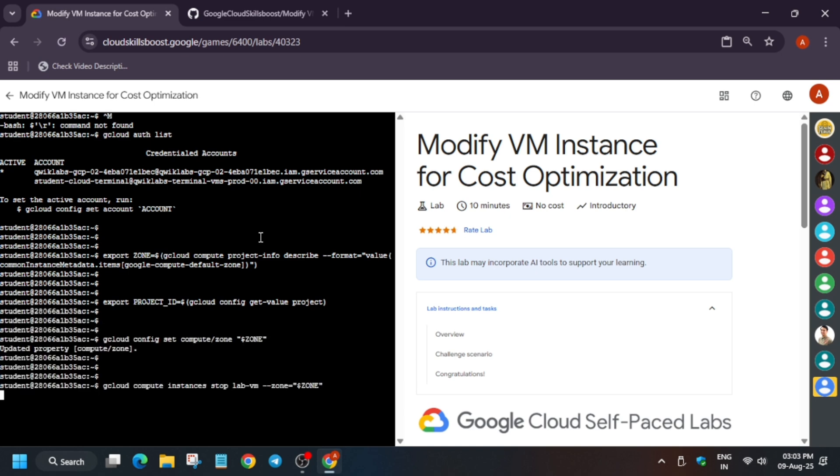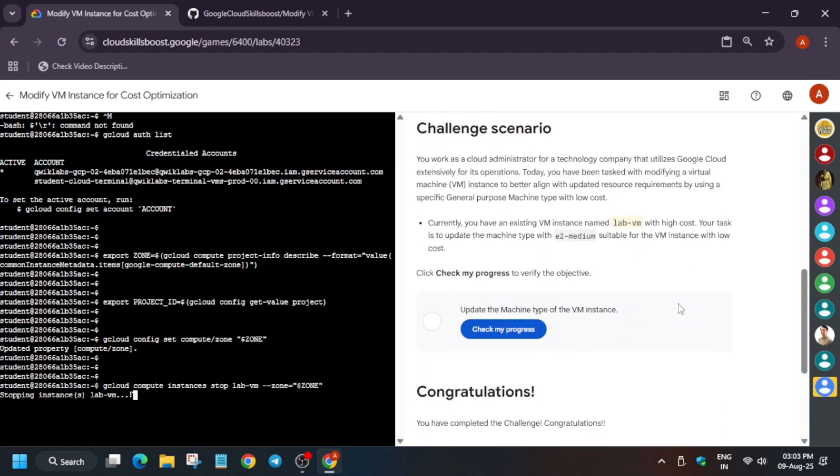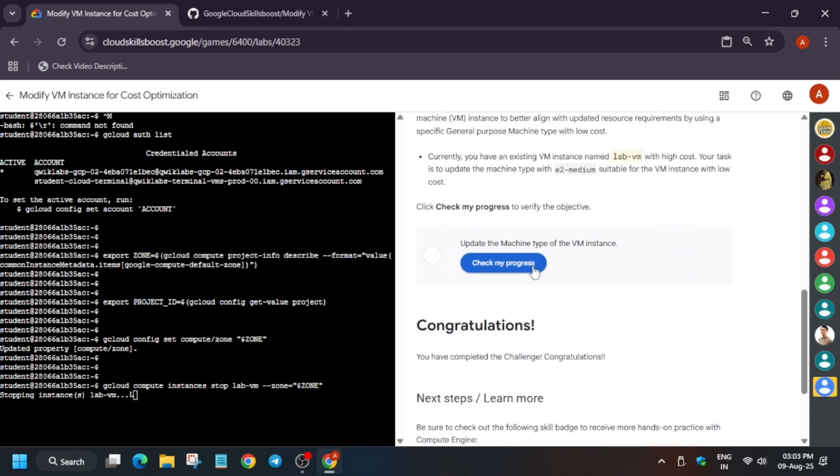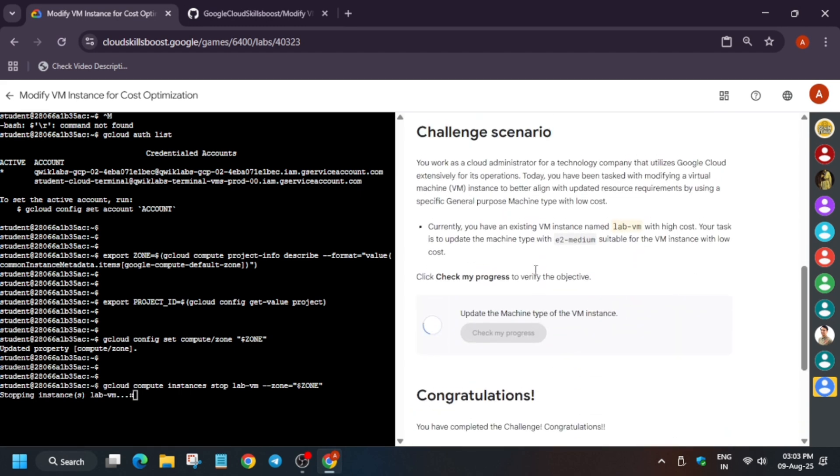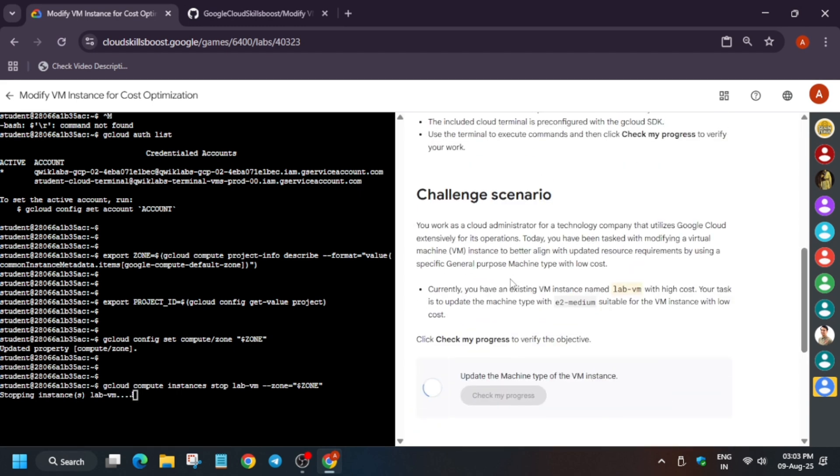Basically by default it is selected as high tiered means costly. So we have to just decrease the cost and cost effective VM instance. Basically the machine type we have to update. So here they have mentioned it to medium.